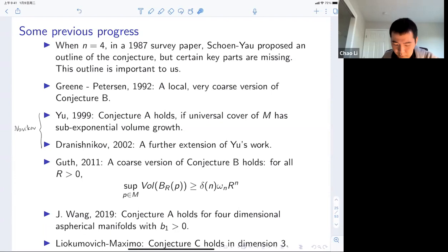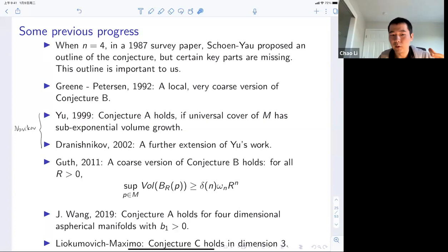At the end of last year or January of this year, Lyukomovich and Maximo proved that Conjecture C holds in dimension three. They construct, for any three-dimensional manifold, a map to a one-dimensional complex — specifically a map to the real line ℝ — such that the pre-image has bounded diameter. Their argument uses a minimax construction by Marques-Neves and mean curvature flow together to produce this map to the real line.